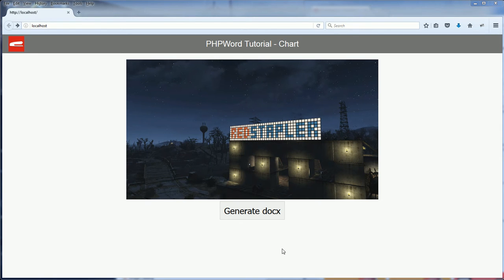Hello and welcome back to RedStabler. This video is another tutorial of PHP Word and today we'll talk about adding charts to the document.